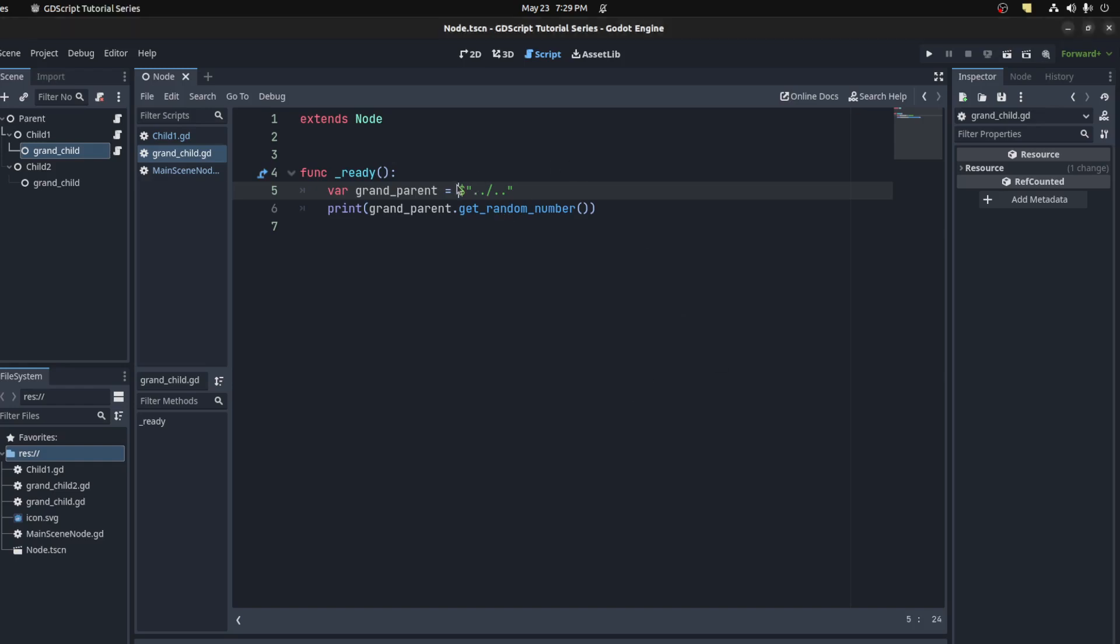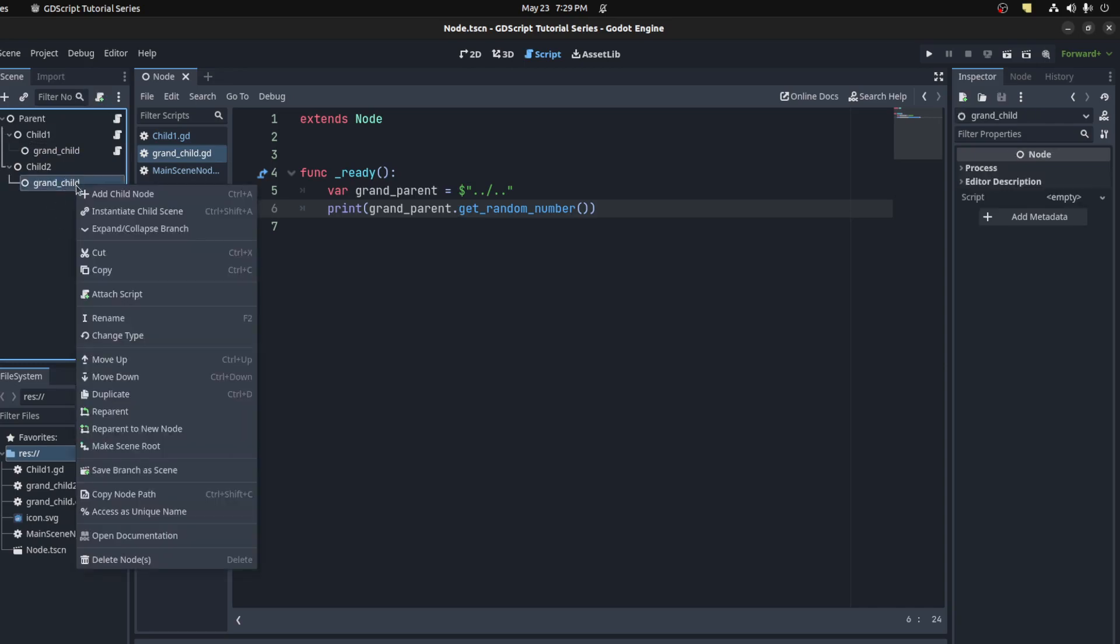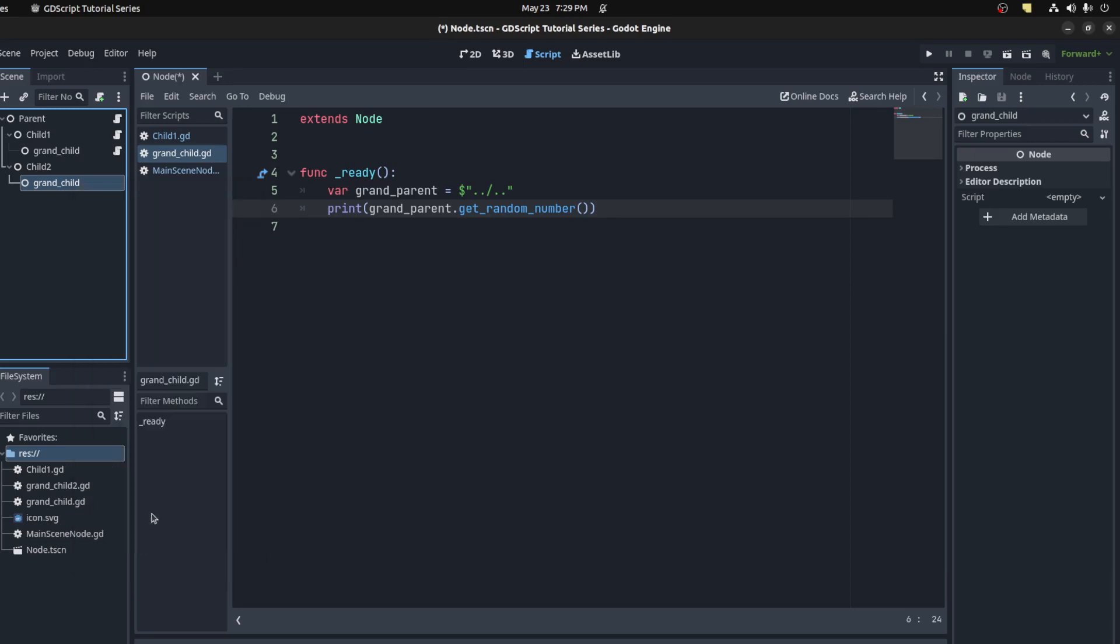These work well and all, but I think it's a bit tedious. We have a new thing called unique names. For example, we could go on one of these nodes and we could right click and then access as unique name. This allows you to, whatever node is called grandchild here, which is this one, since we're going to access it using the modulo sign, we will pretty much return this node.